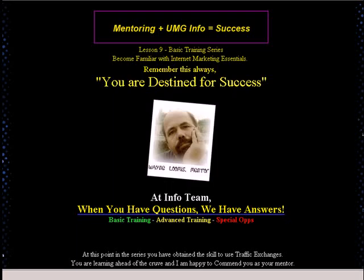Welcome to the Universal Marketer's Guide Basic Training Series, Lesson 9. I surely hope you've enjoyed the series so far. In the last lessons, we've been covering TEs, banner and text ads, and splash pages.